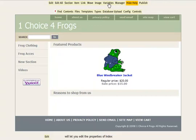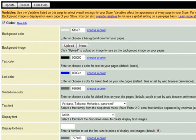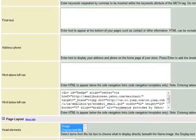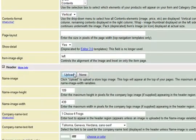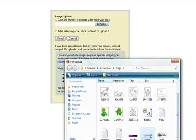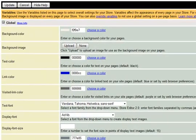Let's customize our Yahoo store with our new logo. I'm going to click on the red arrow to put us in beginner mode and click on variables, so that way I can go ahead and upload our new logo. I'm going to look for the variable called name image, click on the upload button, browse and find our logo file, click Send, and click Update.